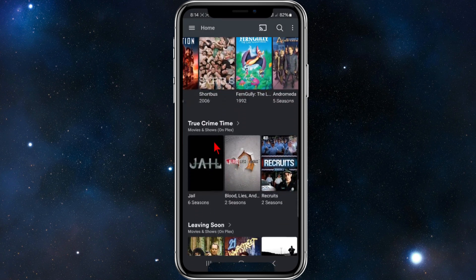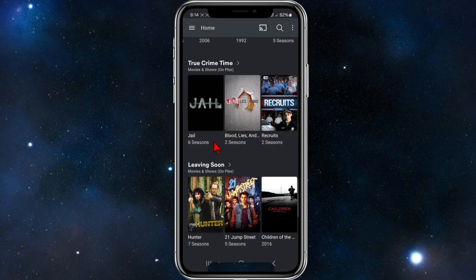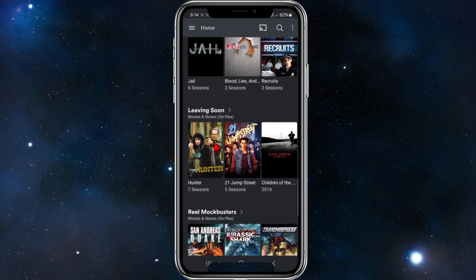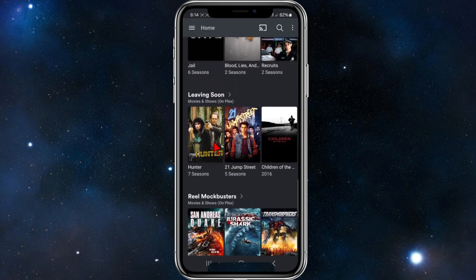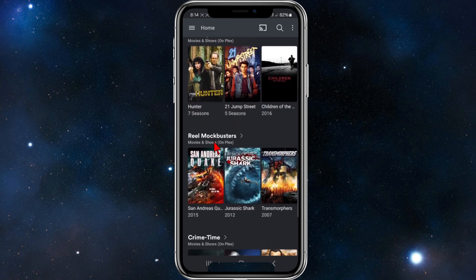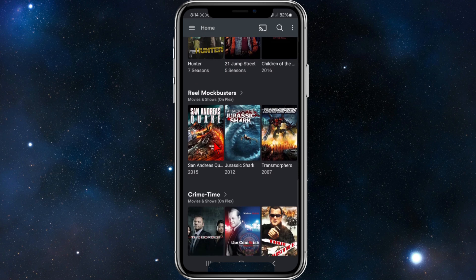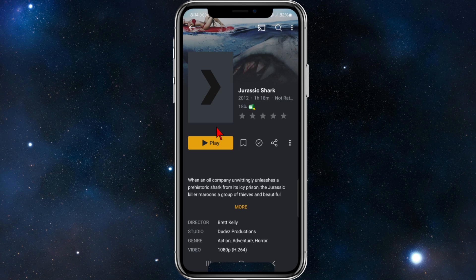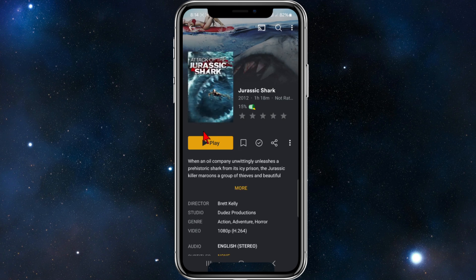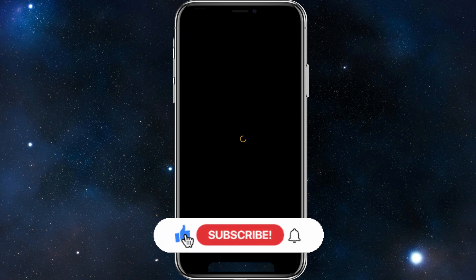Scrolling down you can also see movies that are leaving soon, or content like Mockbuster. For example, there's Jurassic Shark here which I can go ahead and play. I'll press play on that.